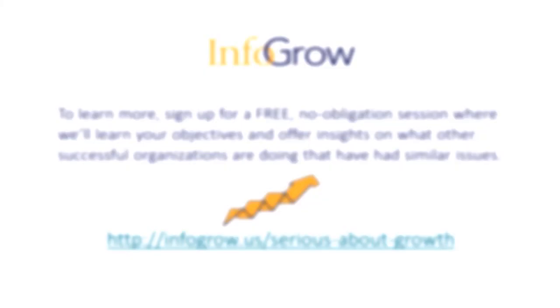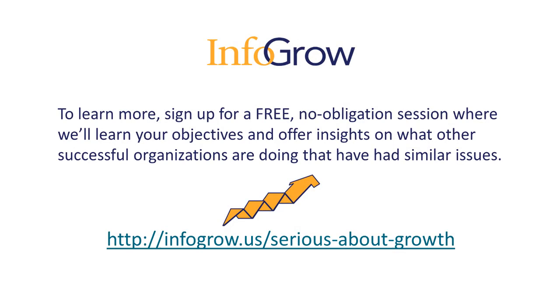To discover how InfoGrow can help you get started with increasing your productivity and growing your sales, click the card in the upper right-hand corner of this video, or visit us at InfoGrowCorp.com. Thank you for watching.